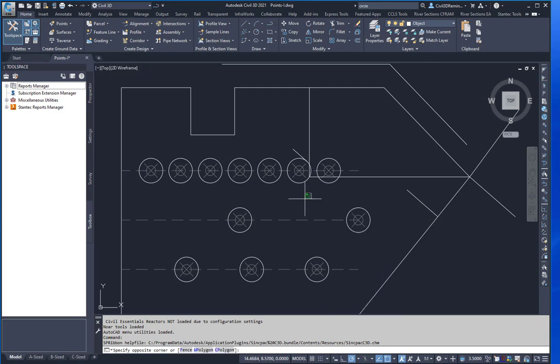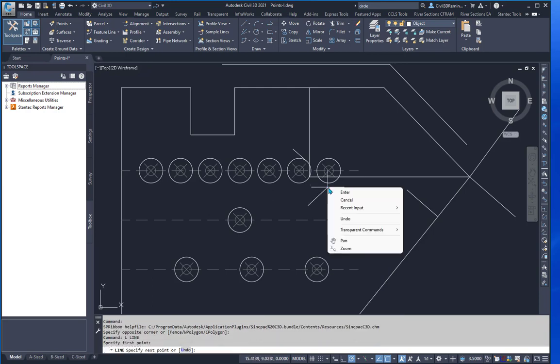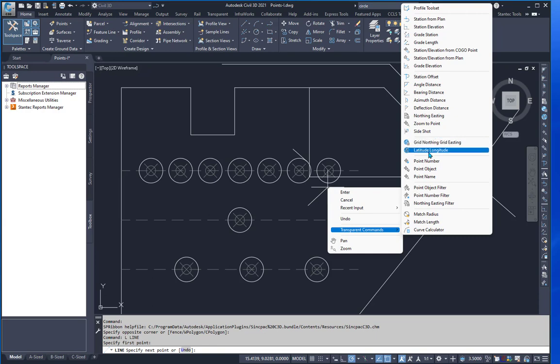When you start a command, on the right-click menu, have an option for object snap overrides. That'll then fly out like it does for the transparent commands.